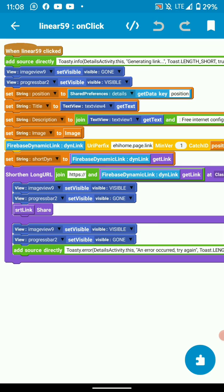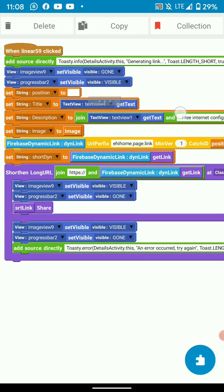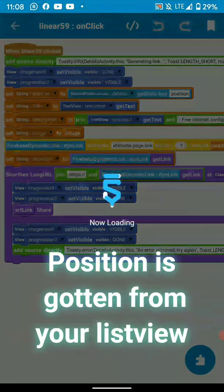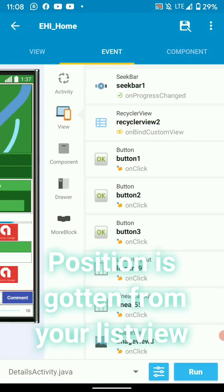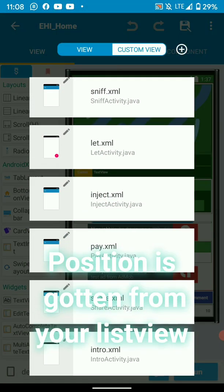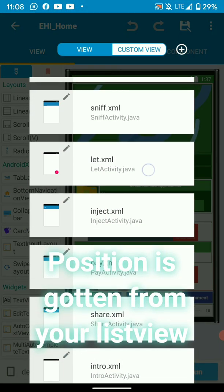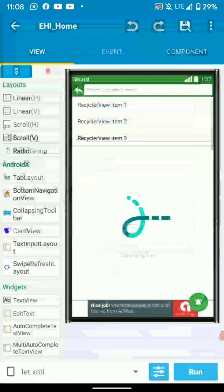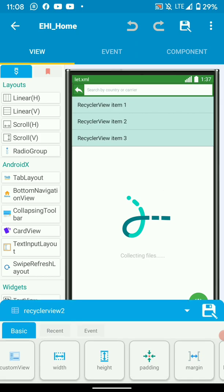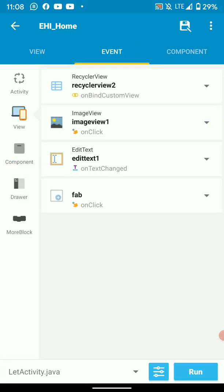In the position, you can get the position from your list view. Let me show you what's happening. This activity is where we catch our dynamic link from. In a scenario where we haven't clicked a dynamic link and you want to share a file from a list view, just click on it and we'll get its position.